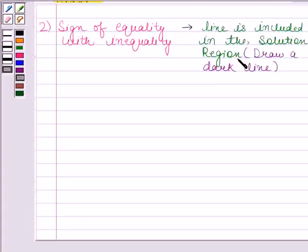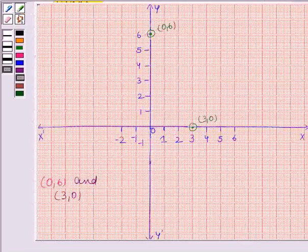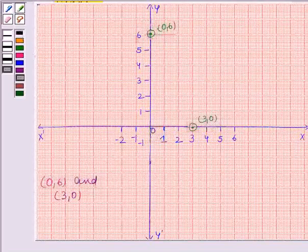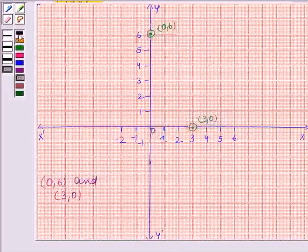In the given question, 2x plus y is greater than or equal to 6, so the sign of equality is also there. That means we will join these two points by a dark line, and this line will be included in the solution region.